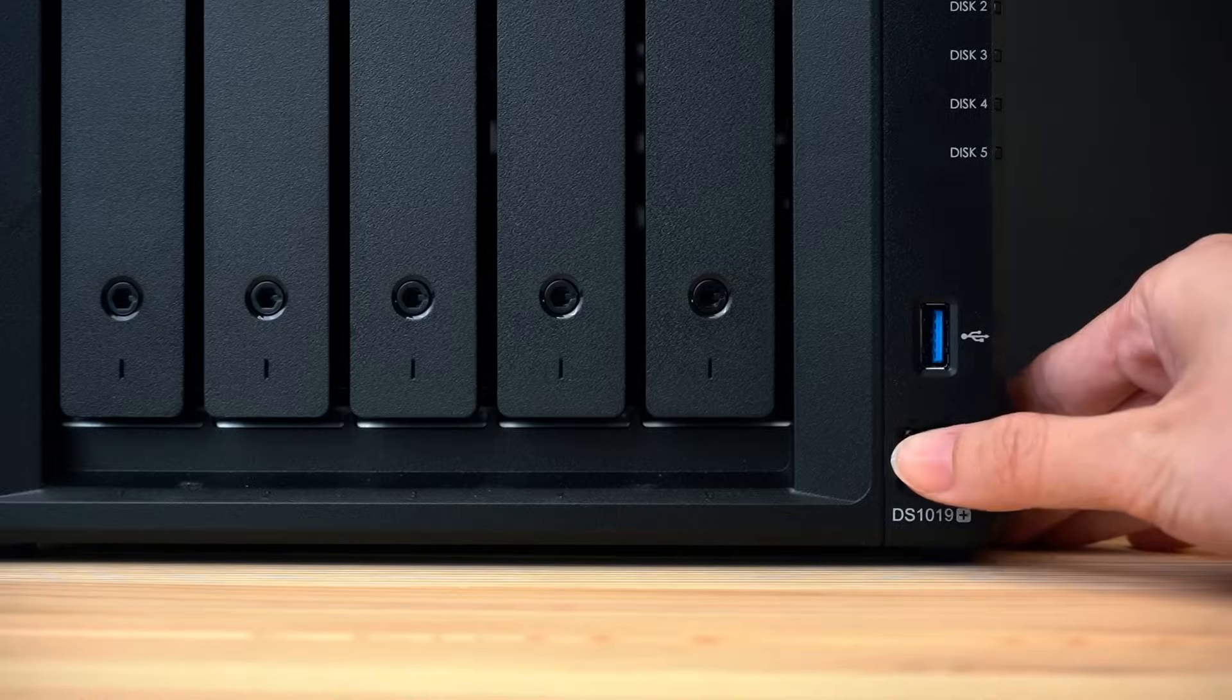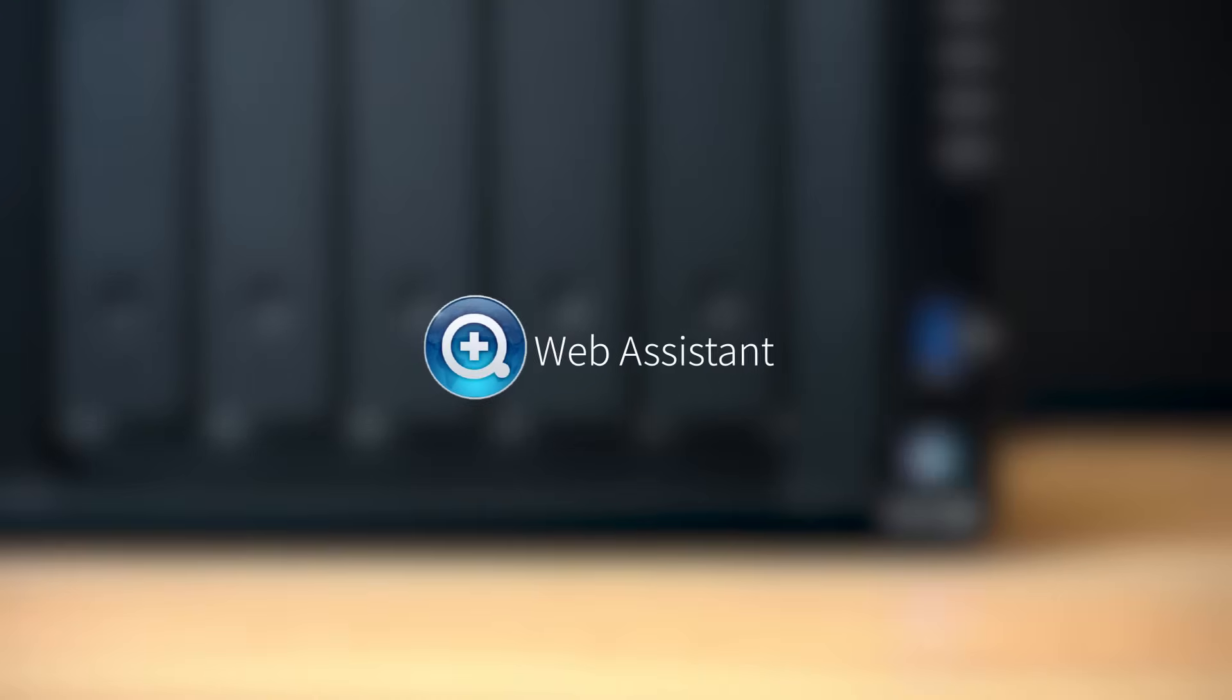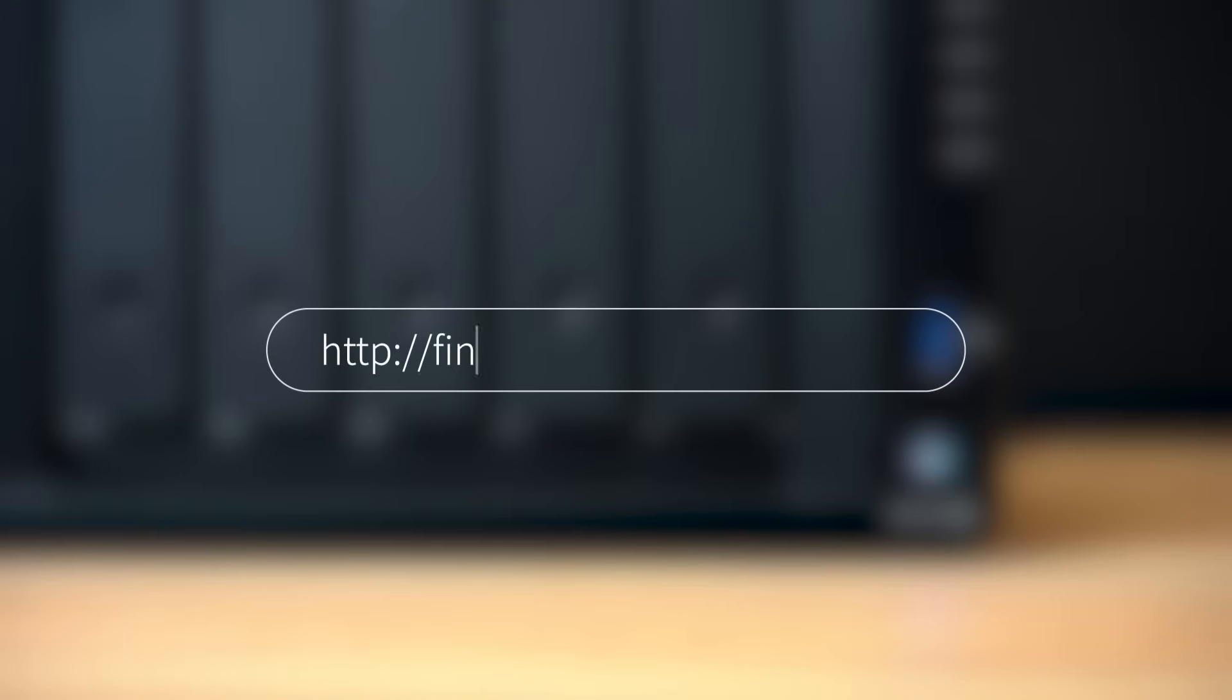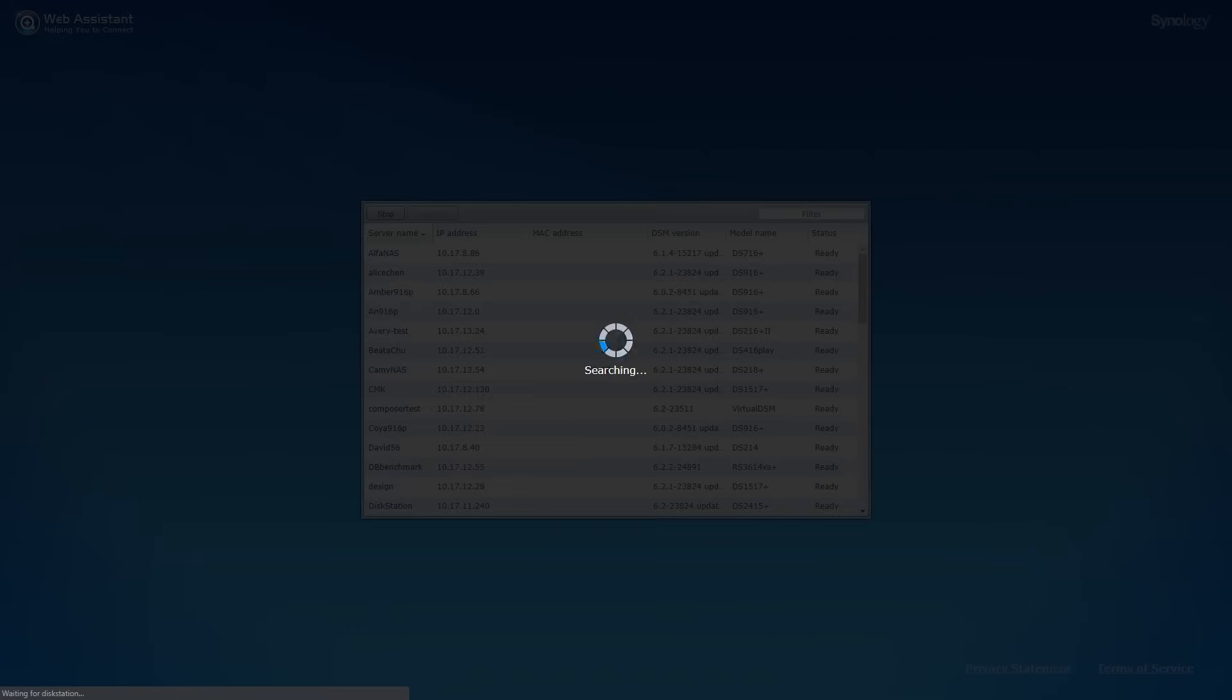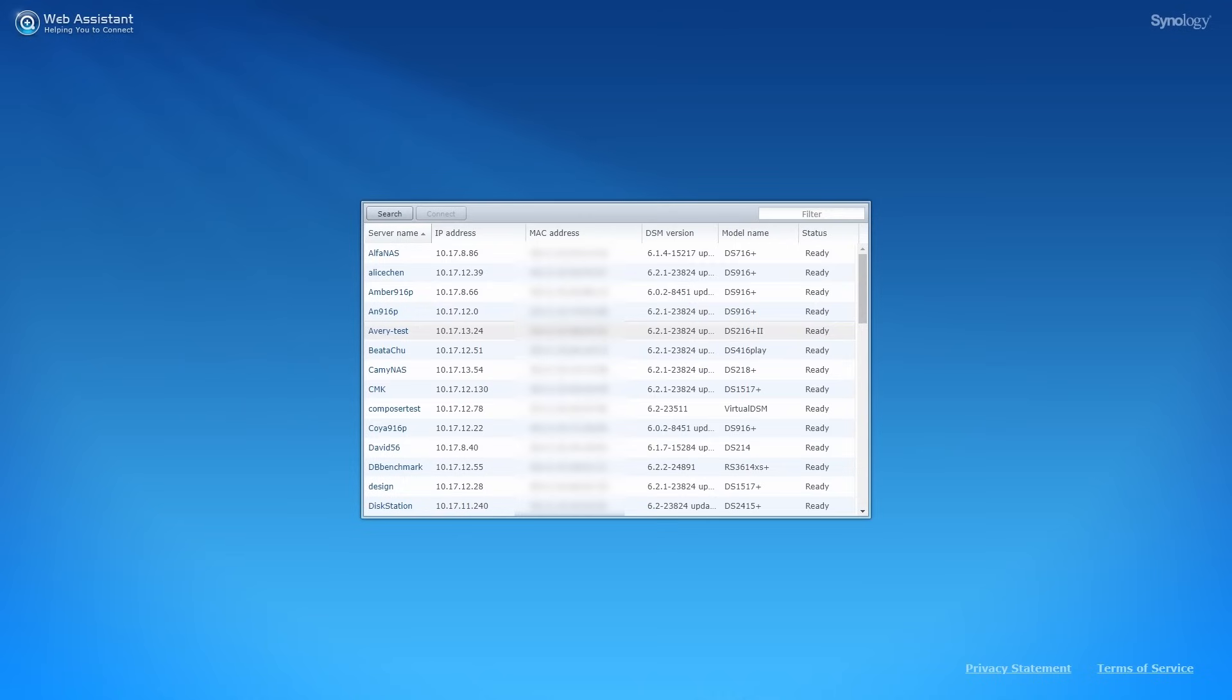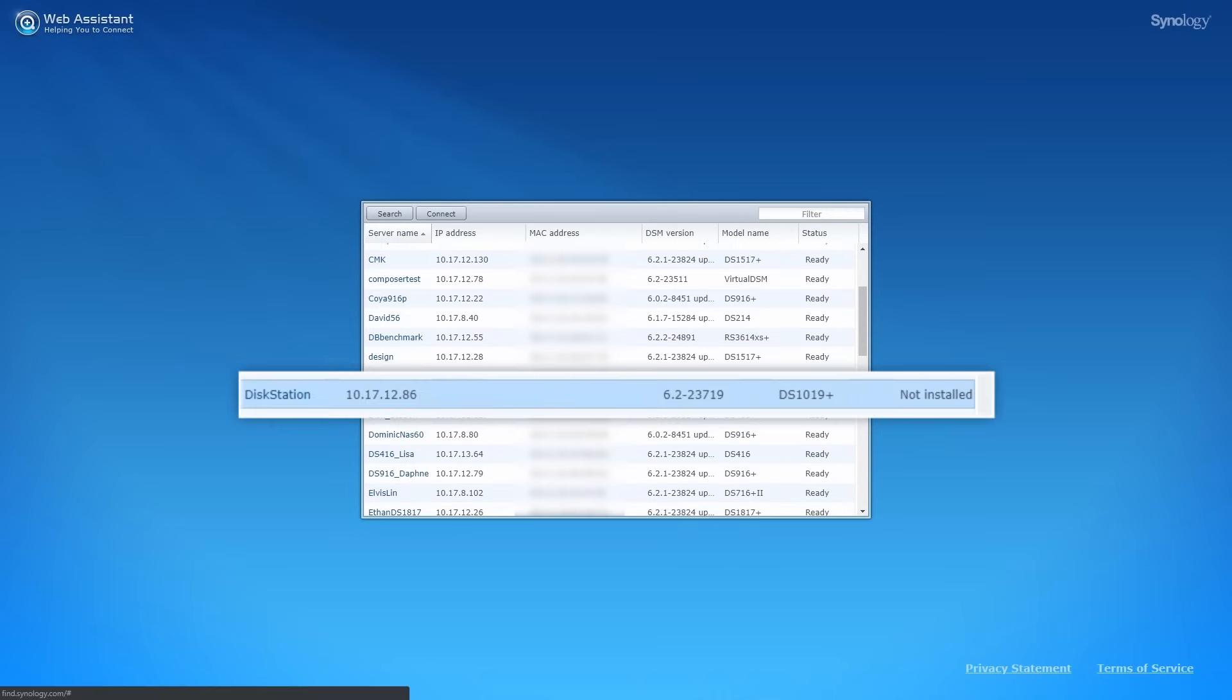Now, press the power button to power on your NAS. To find your NAS via Web Assistant, enter the following URL on your browser: find.synology.com. If the NAS is connected to the same domain, your DS 1019 Plus will be found.